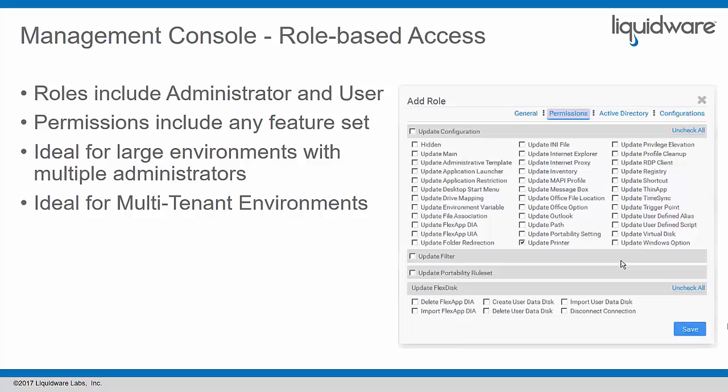Role-based access is part of the ProfileUnity central management console. Administrators have the rights to add users and select specific roles for those users. There are two different levels: administrator and user. If you're an administrator, you have power over several things. If you're a user, you have power over limited things.